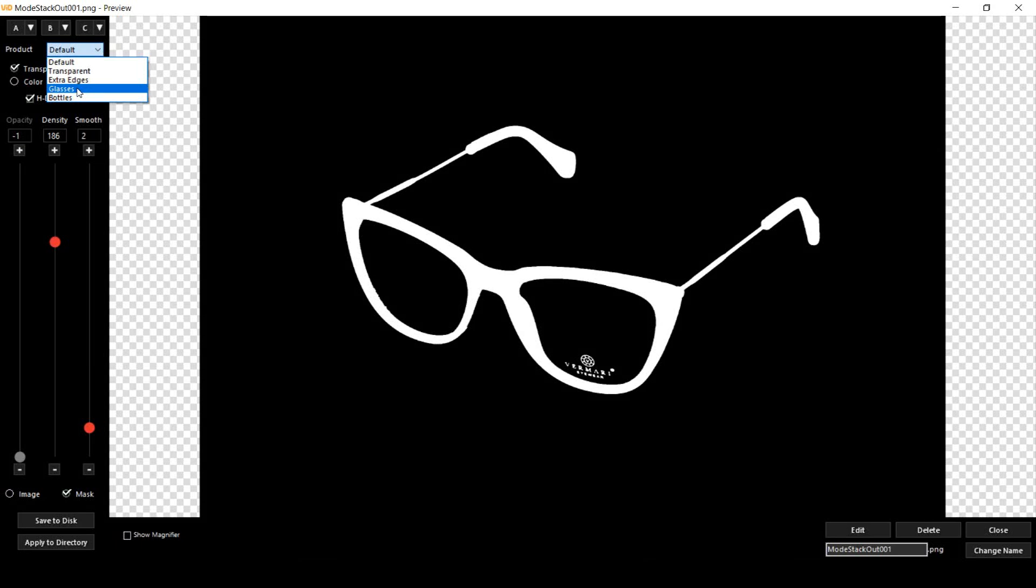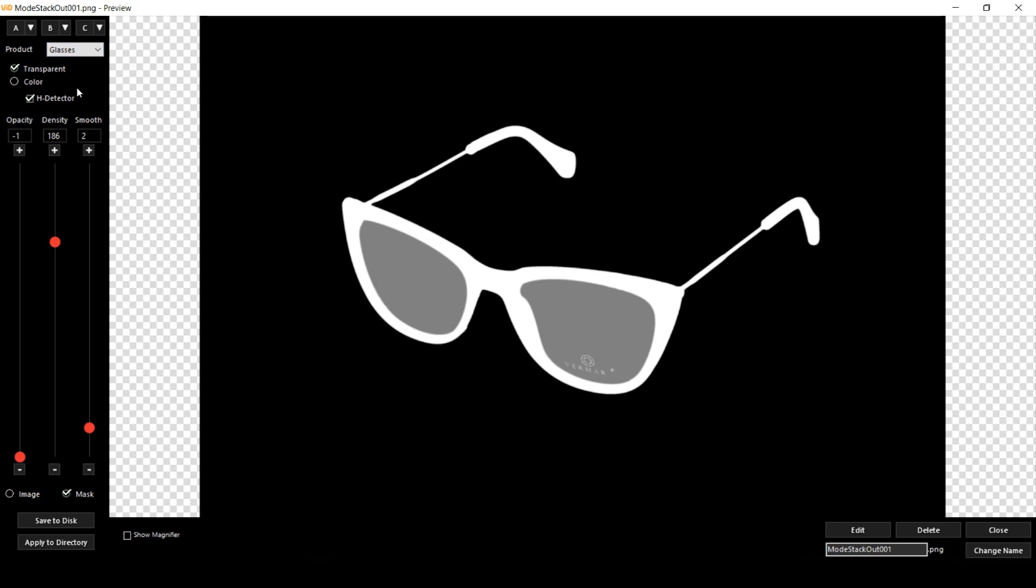So let's see what happens when I change the product type from default to glasses. And boom, this is our result.